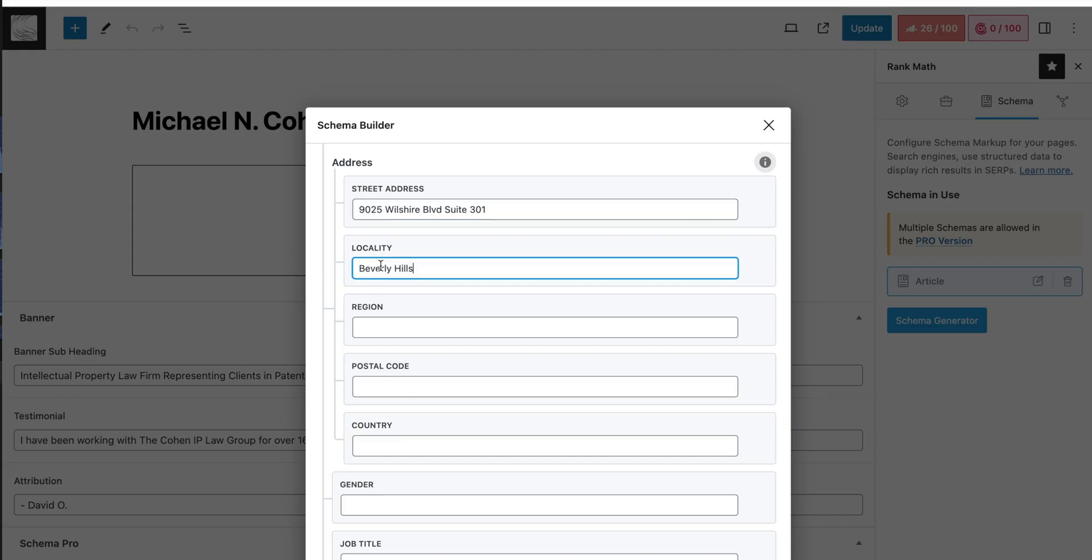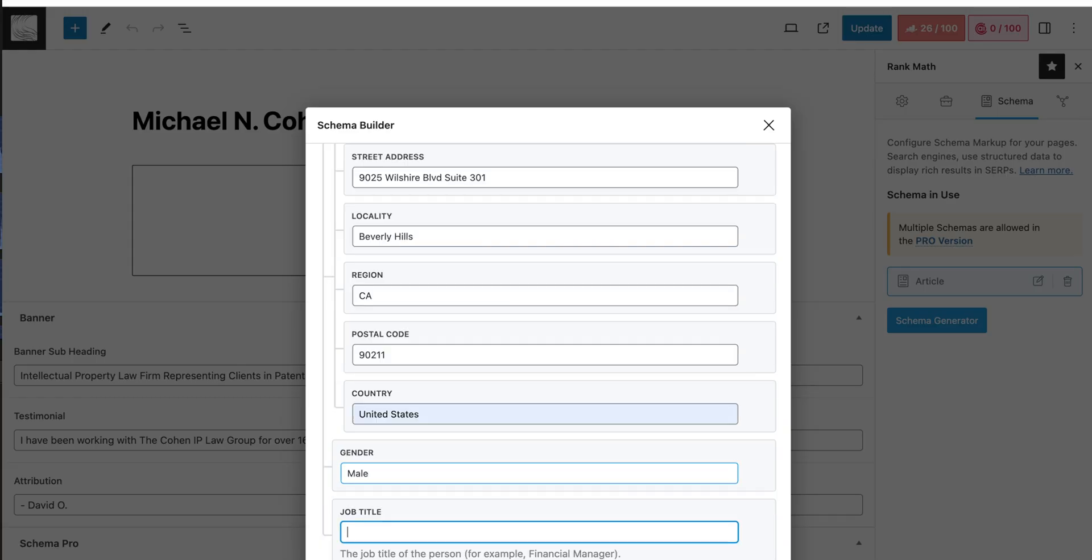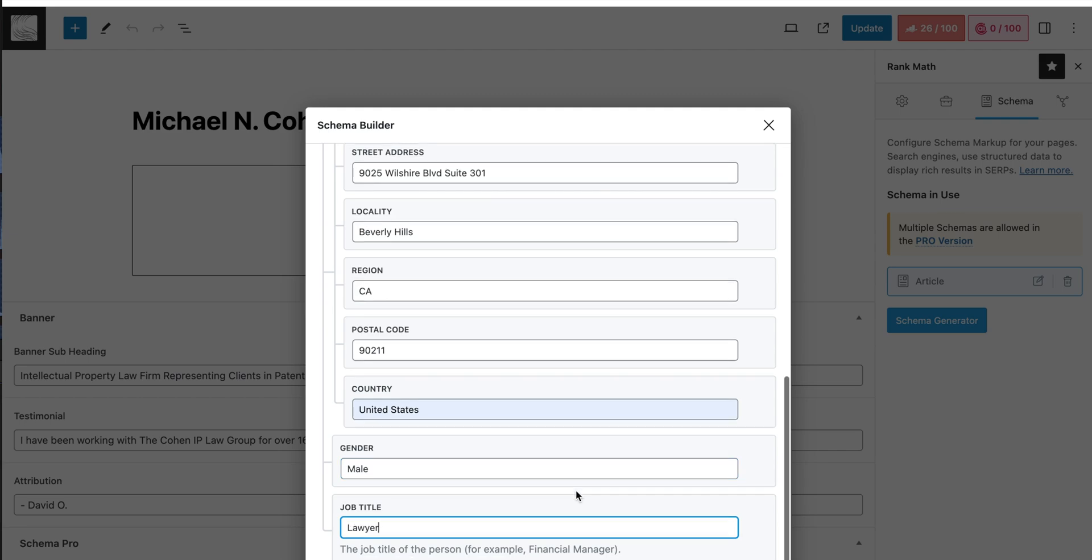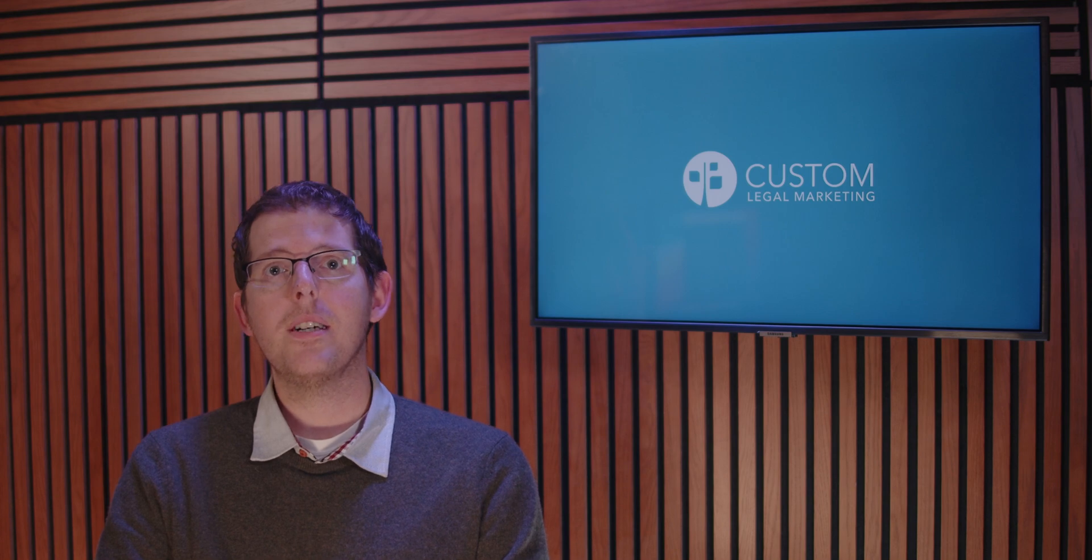We recommend using attorney in all of your job titles. Even if you're an associate or a managing partner, just add attorney at the end of whatever your designation is. That's a tip for SEO purposes. Once you've filled out all of your person info, save the page, and now you have person schema on your bio.